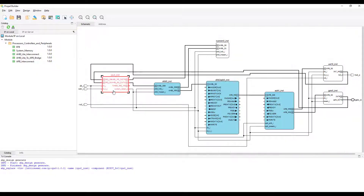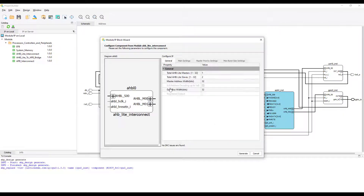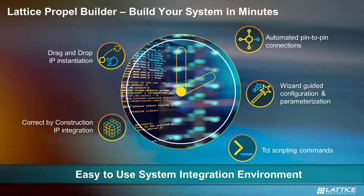Propel Builder also features automated pin-to-pin connections and TCL scripting commands. Now you can quickly build a whole system-on-chip design without having to write a single line of RTL code.